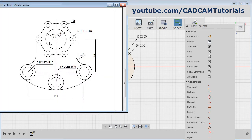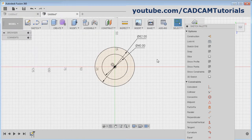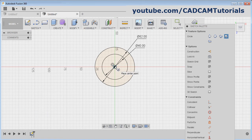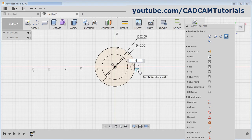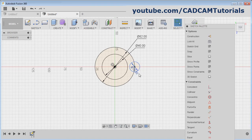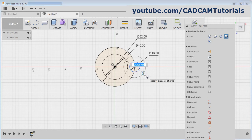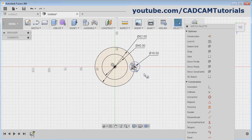Then next is to create these two circles of 8 diameter and 16 diameter. Press C, give the center point, track this point, click on the intersection point, give the diameter of 16, Enter. Again press C, give the center point, give the diameter of 8, Enter.